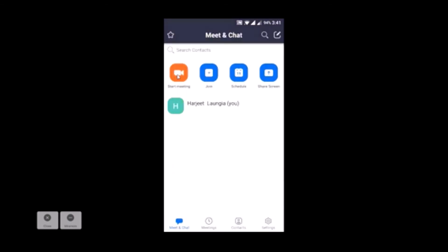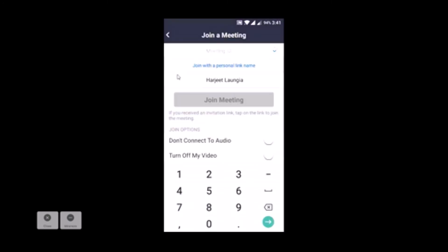Once I open the Zoom app, I need to now join lecture. So I need to click join. The moment I click on join, I need to enter the meeting ID.